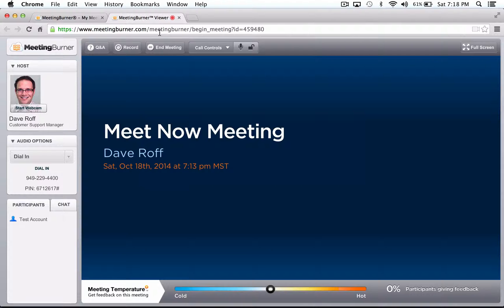Hello, and thank you for your interest in MeetingBurner. With our pro and premiere level accounts, we provide you with the ability to record your meetings. This short video covers this topic.